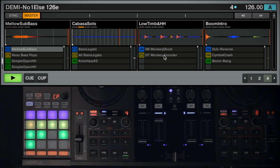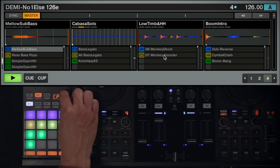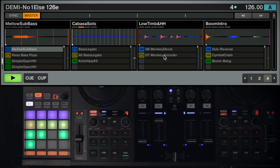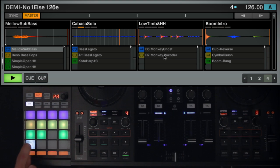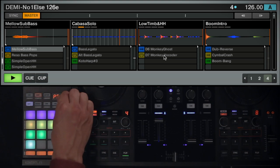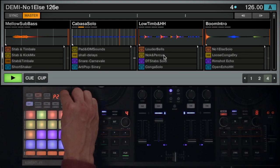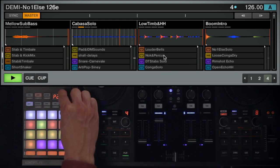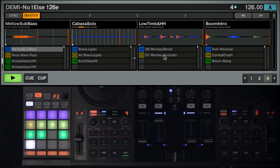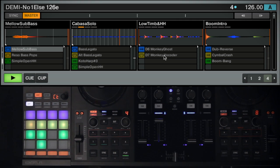Within Cut Mode, you can move a sample from one sample cell to another. The workflow is the same as in Copy Mode. Select a pad with the sample you wish to move. If needed, select another page in your sample grid and press the pad which should be the destination for your sample.